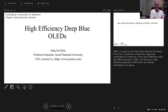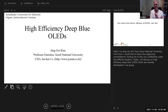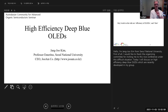So without further ado, thank you very much for accepting our invitation to give the presentation today. The title is High Efficiency Deep Blue OLEDs. It's on the presenter view and not the presentation view, so you need to change it — though I can't read it because it's in Korean.